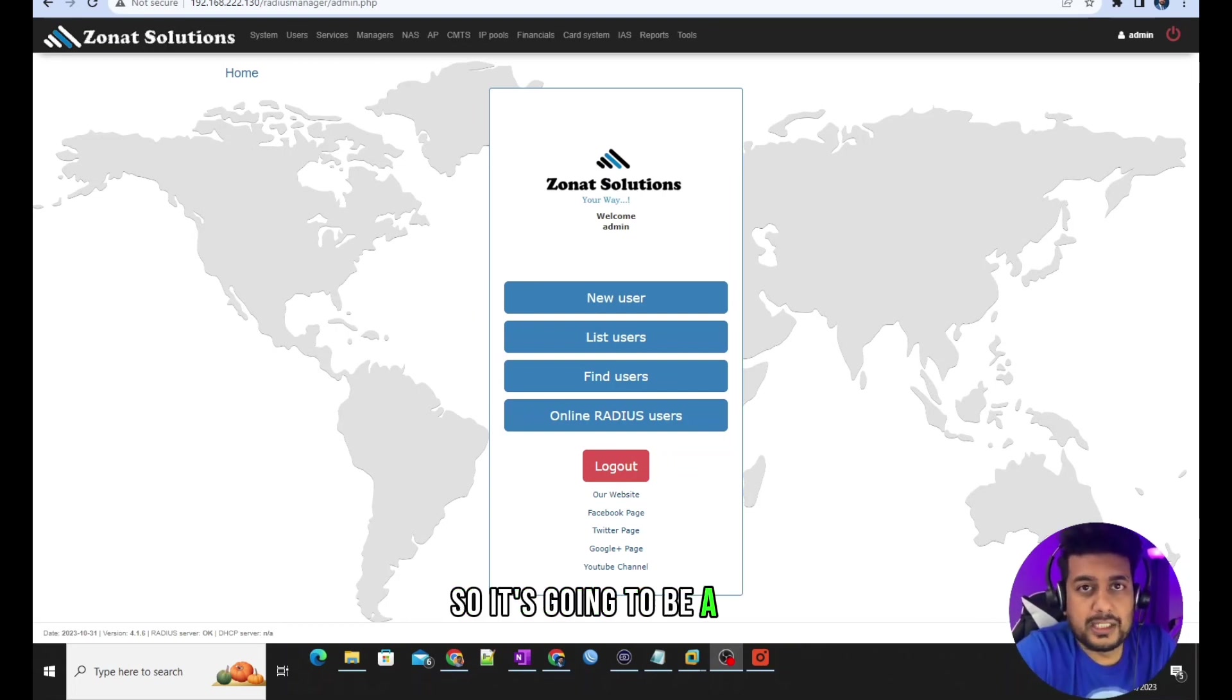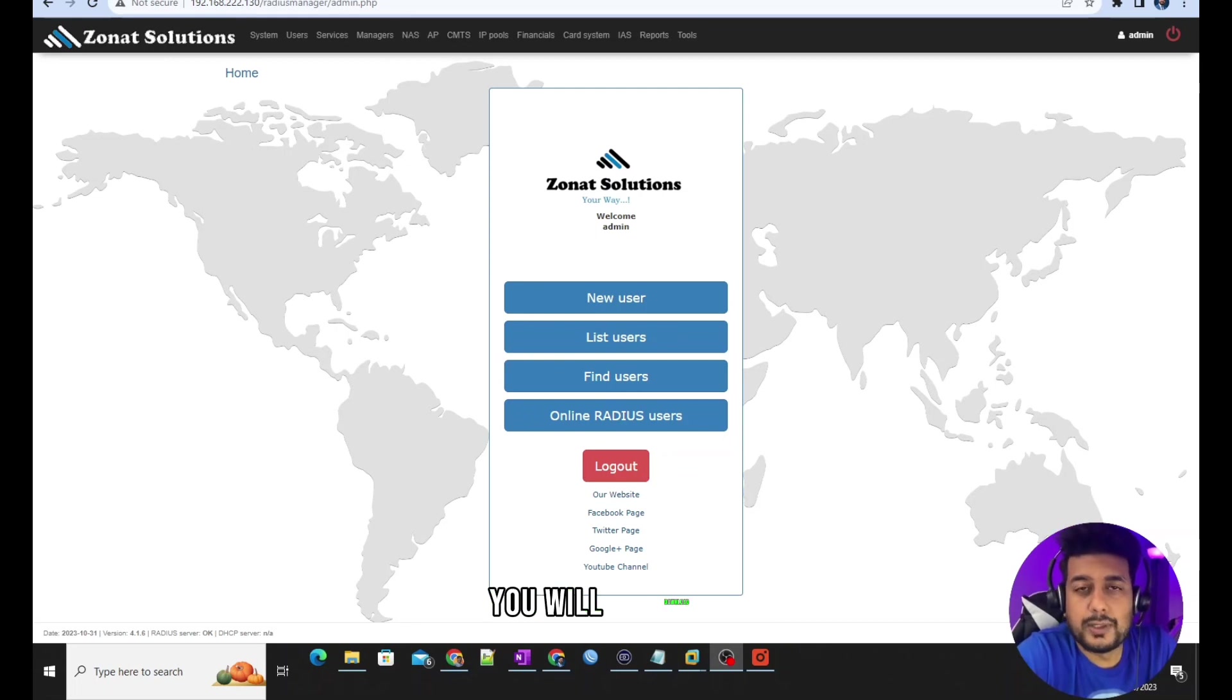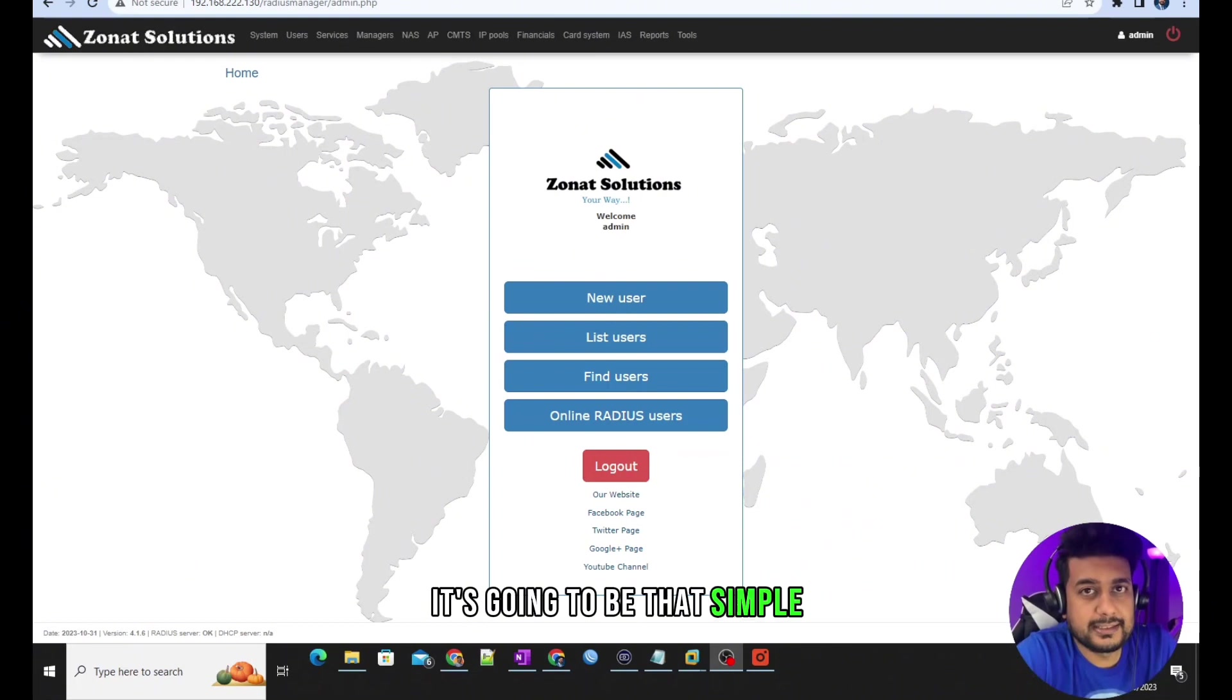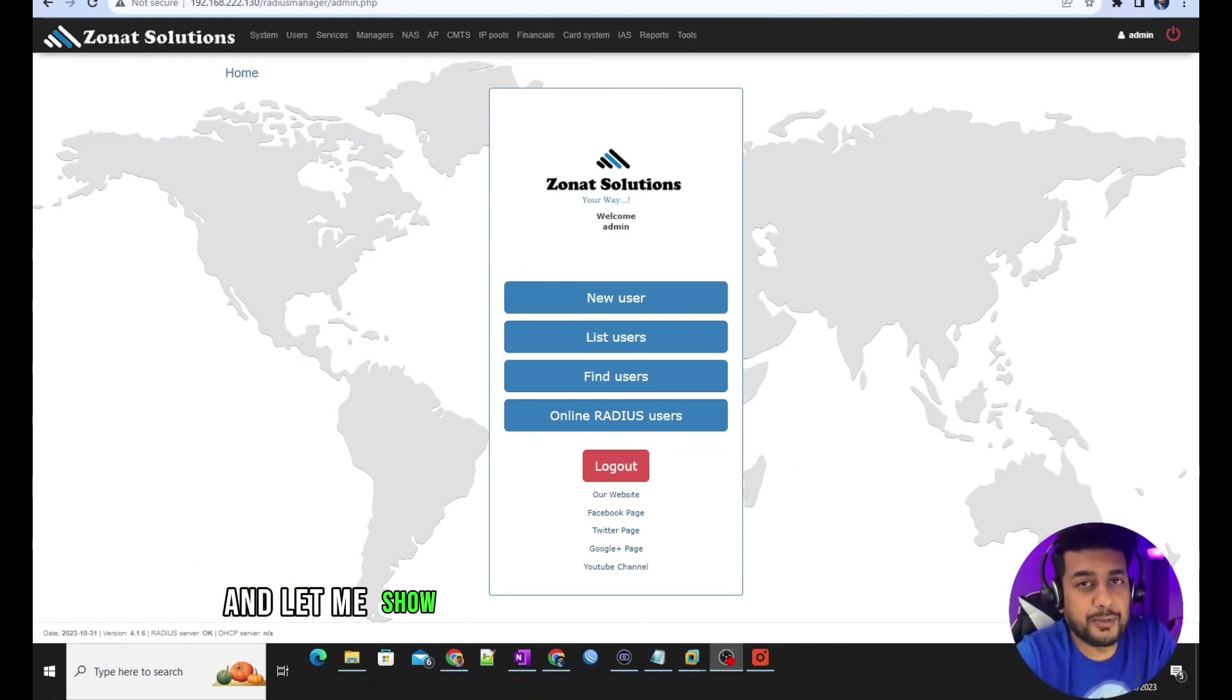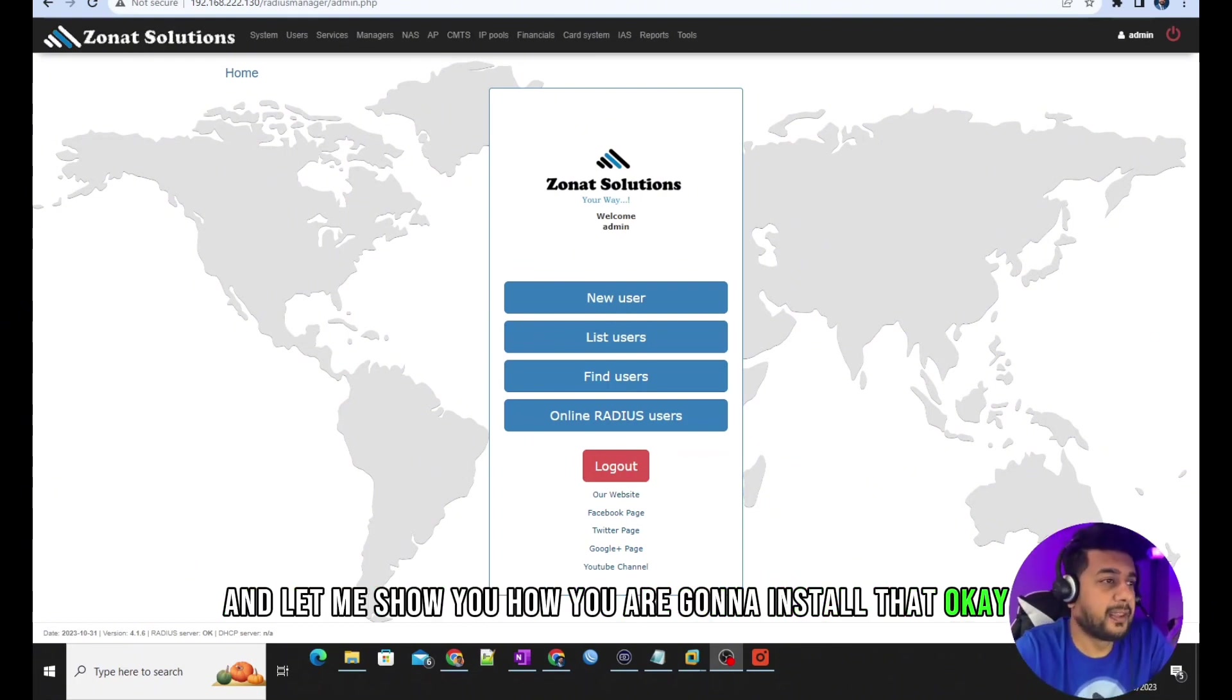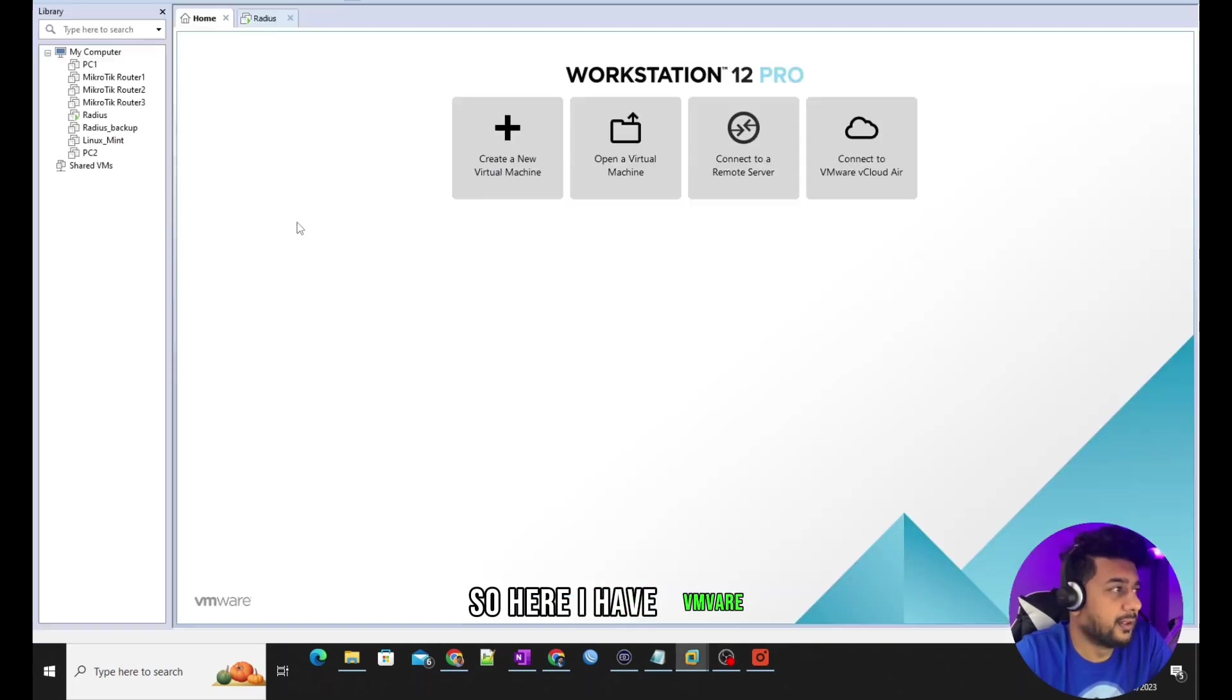It's going to be just one click download. You will download a file and extract that, just install. It's going to be that simple and let me show you how you are going to install that.